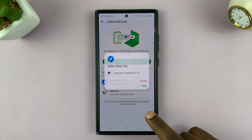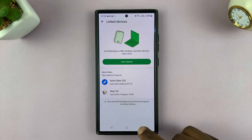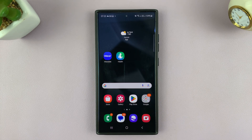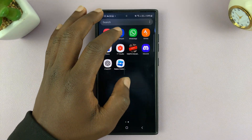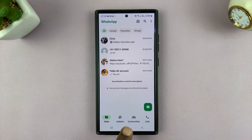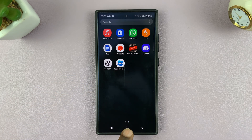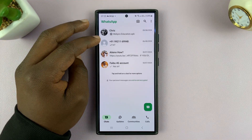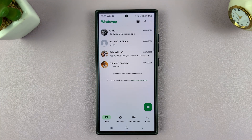That's basically how to see devices that are linked to your WhatsApp account using your Android phone. Thanks for watching — leave your comments and questions down below, and good luck.